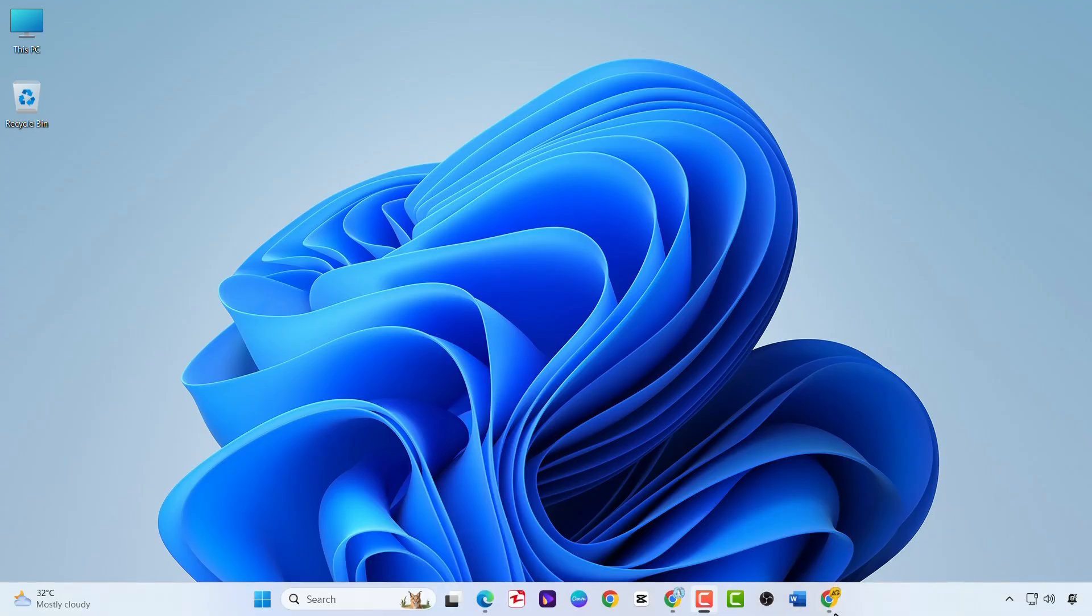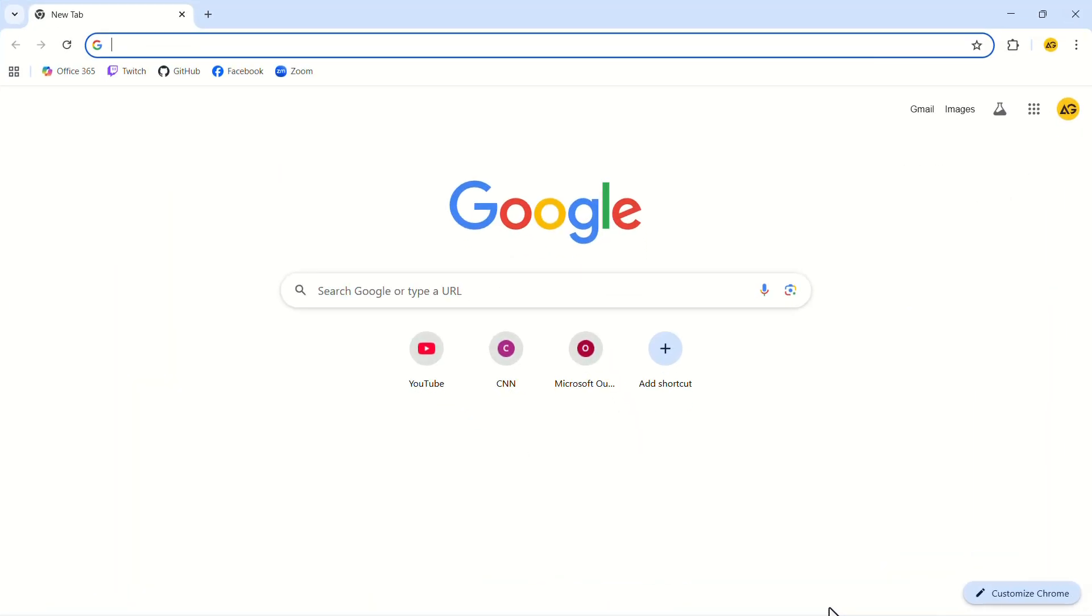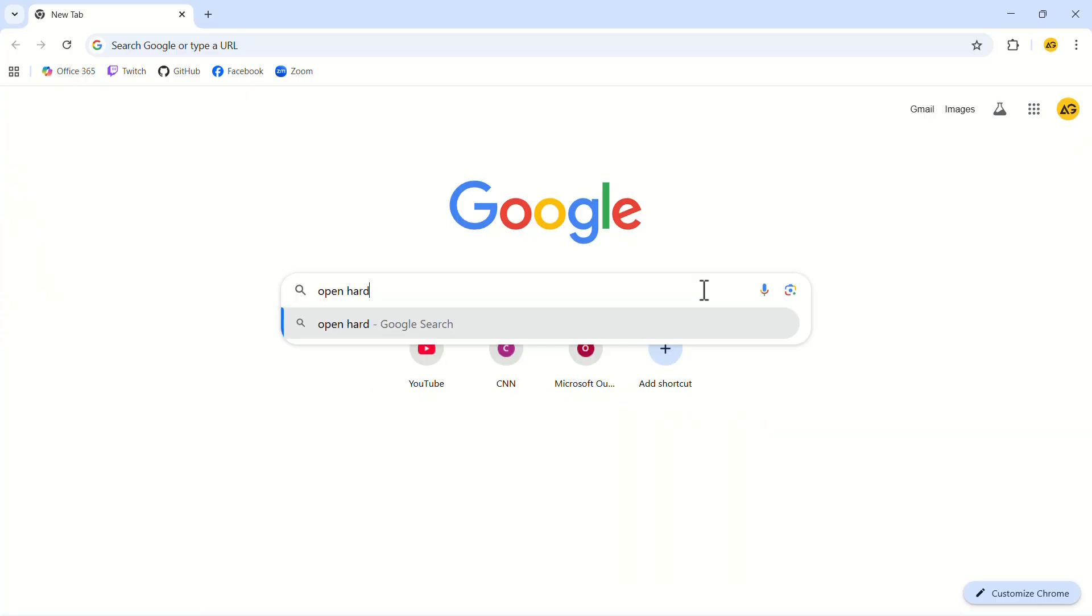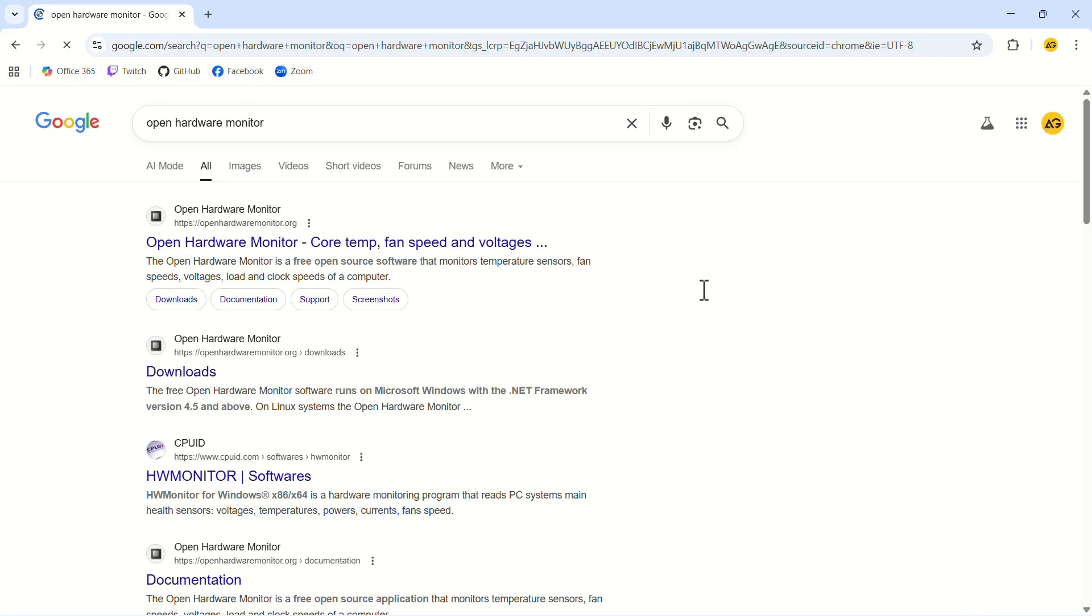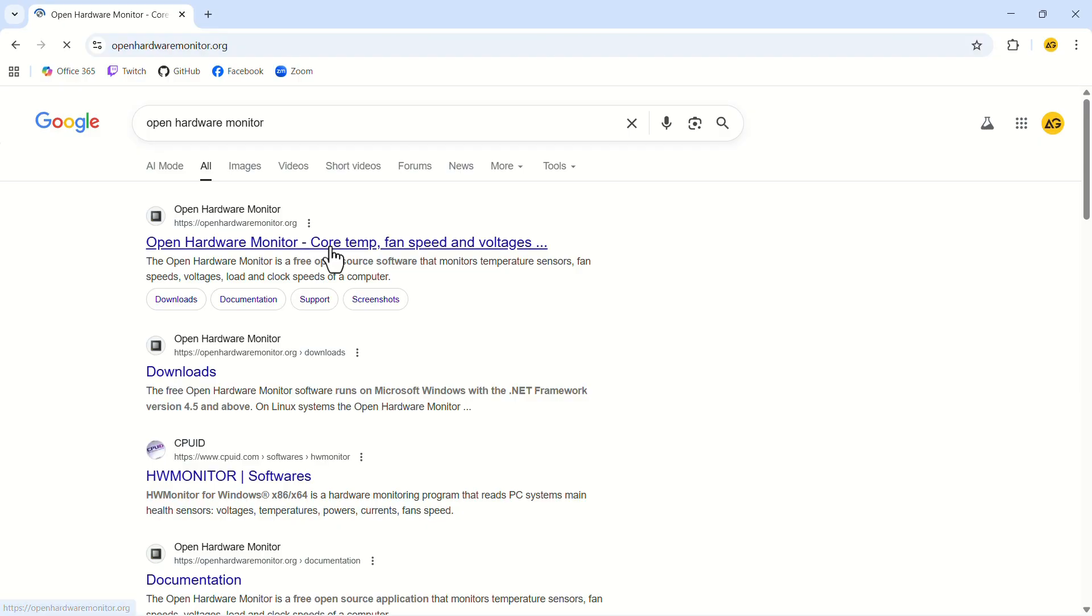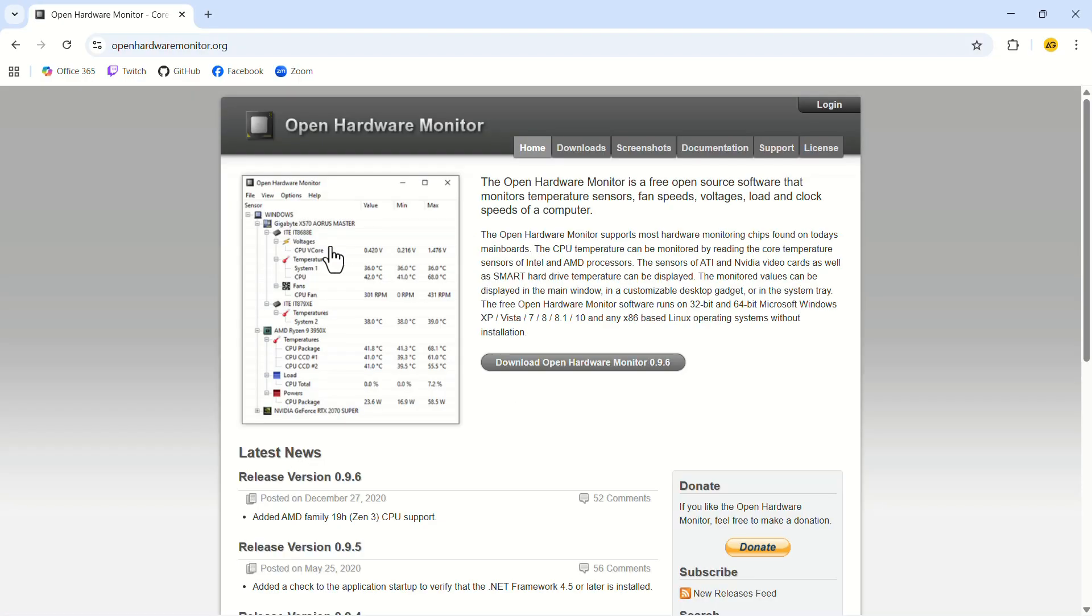Launch the Google Chrome web browser. In the search bar, type Open Hardware Monitor. This is the website we're looking for. The link to the website will also be provided in the description.